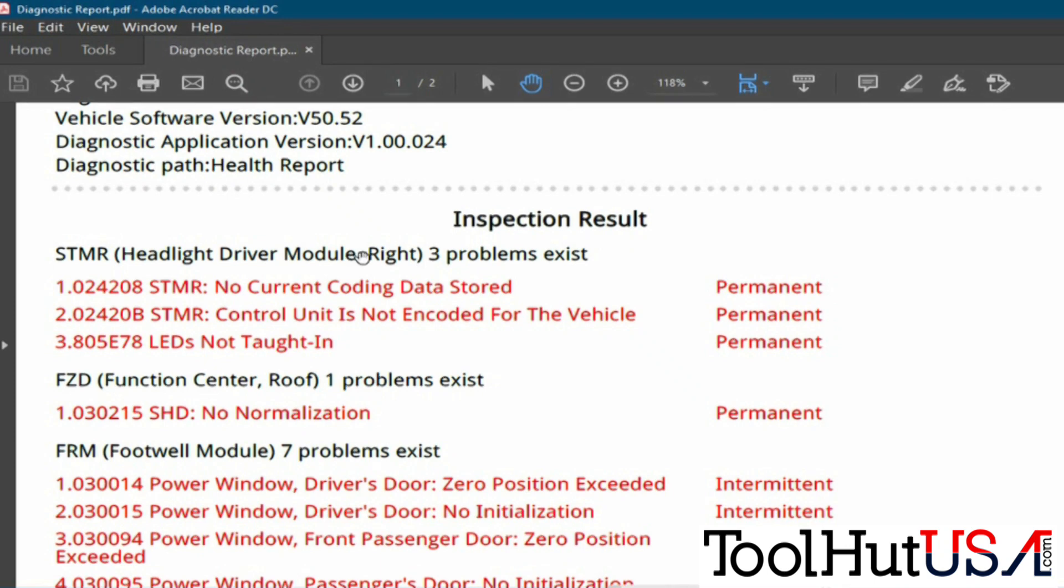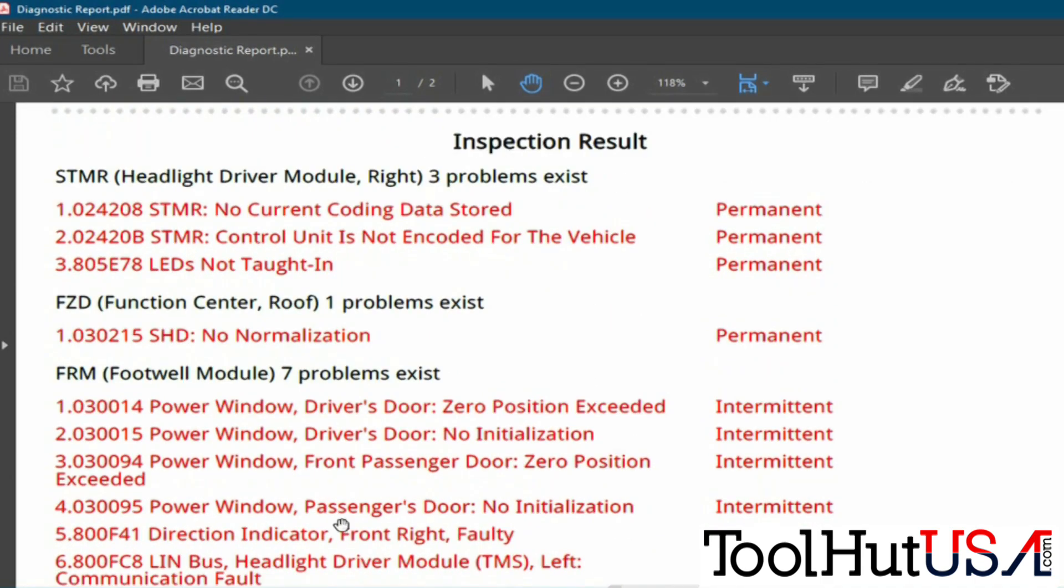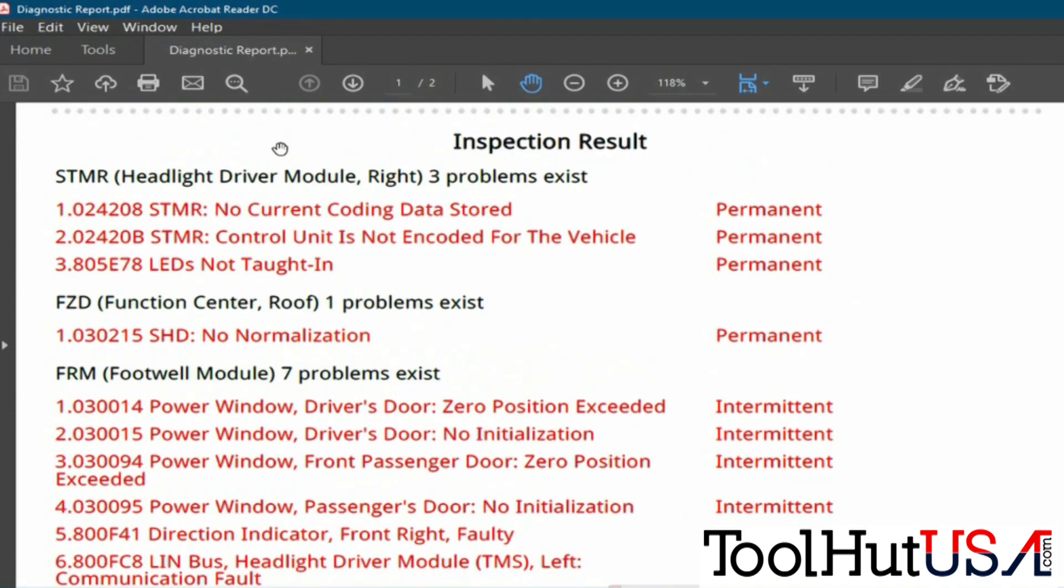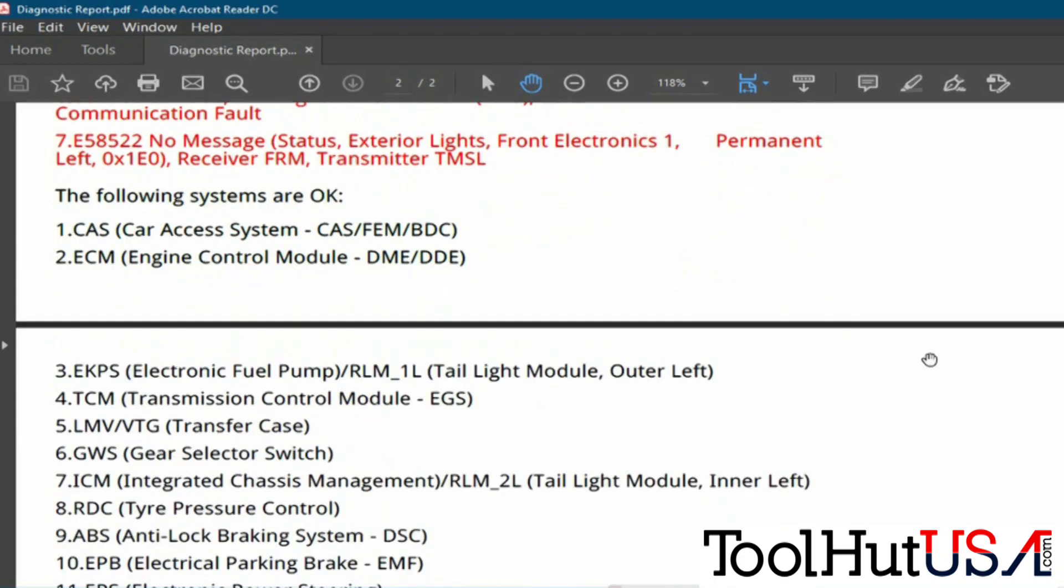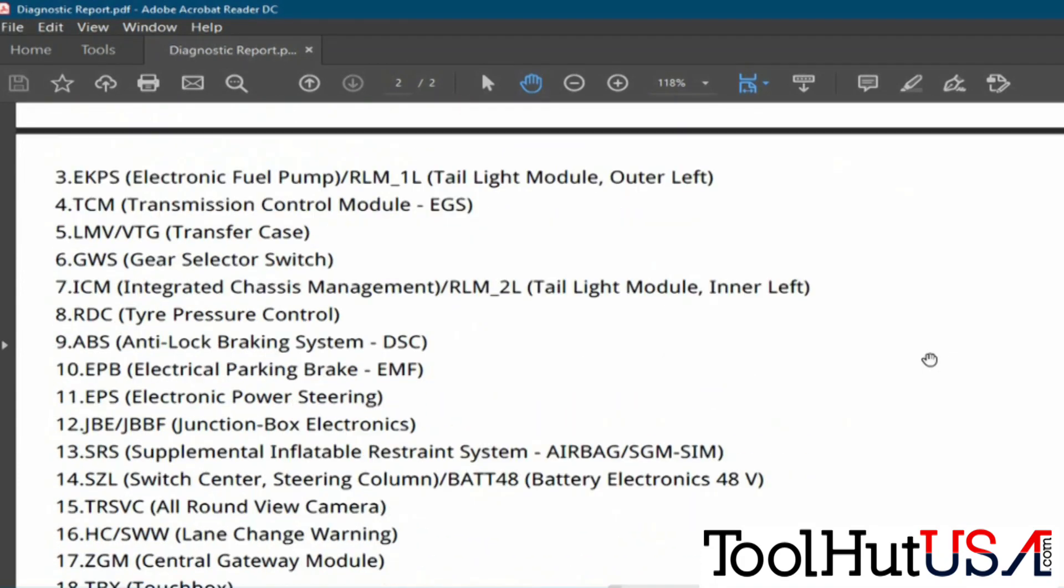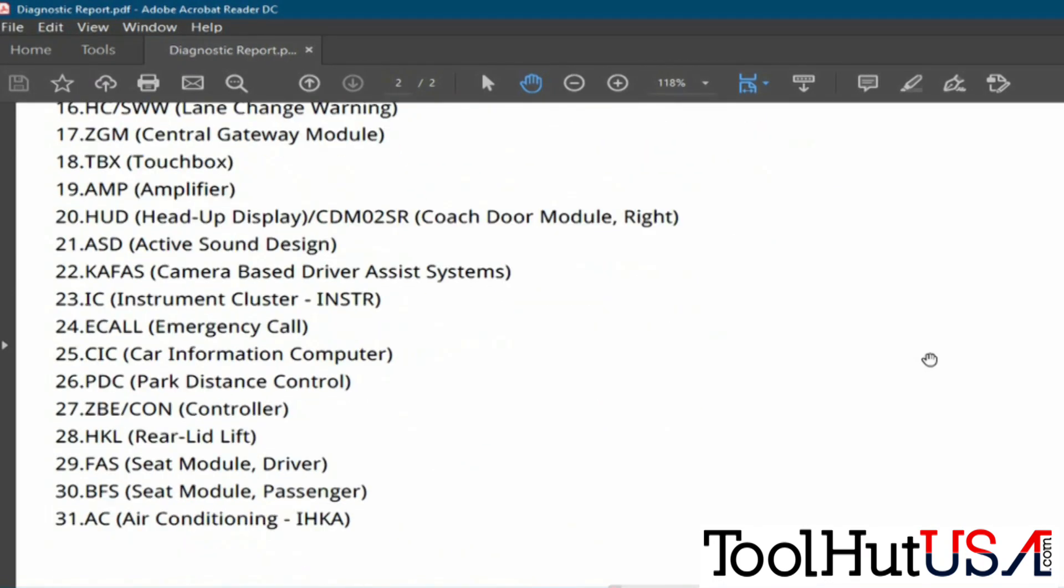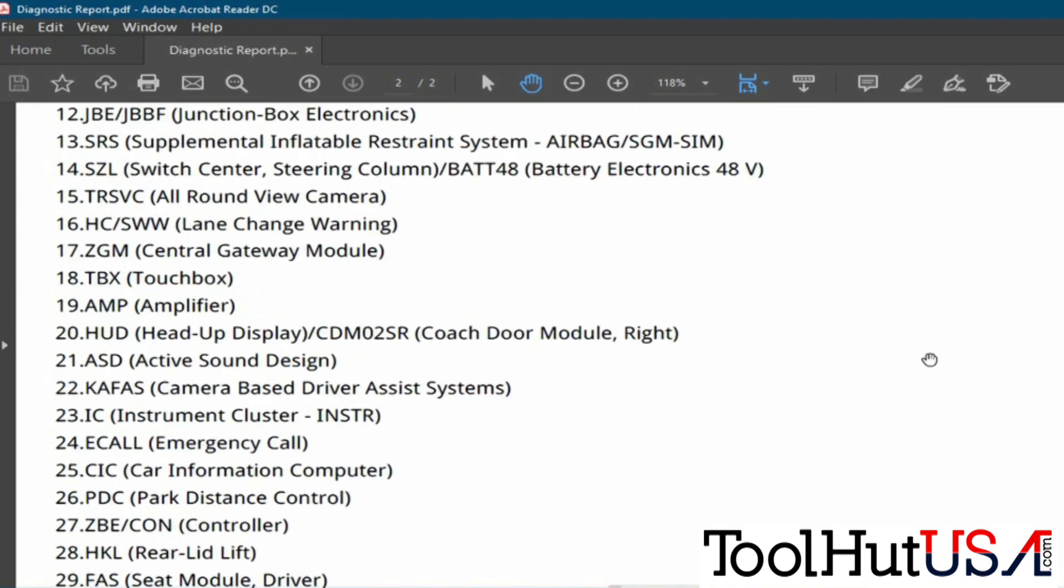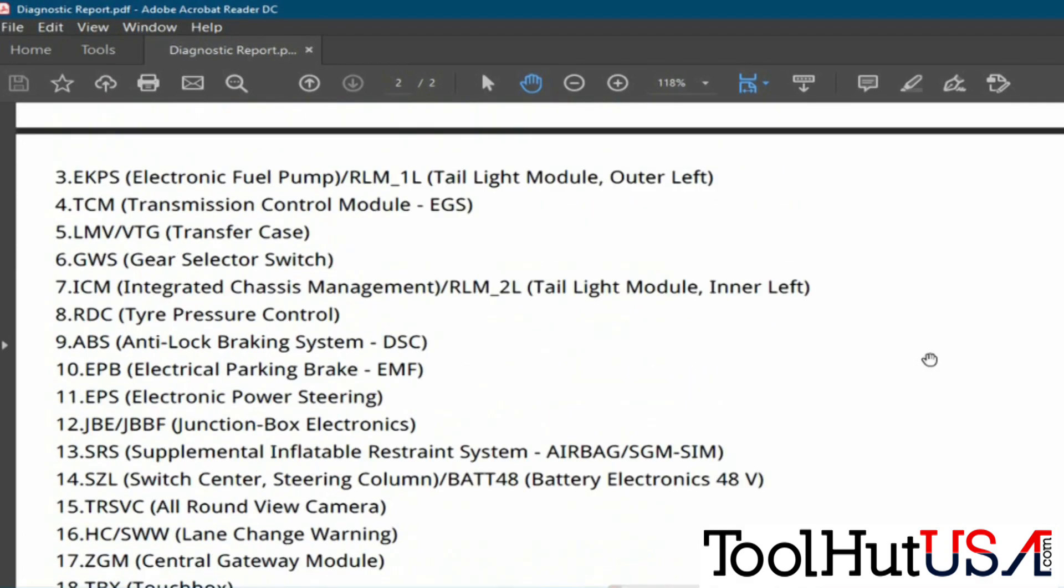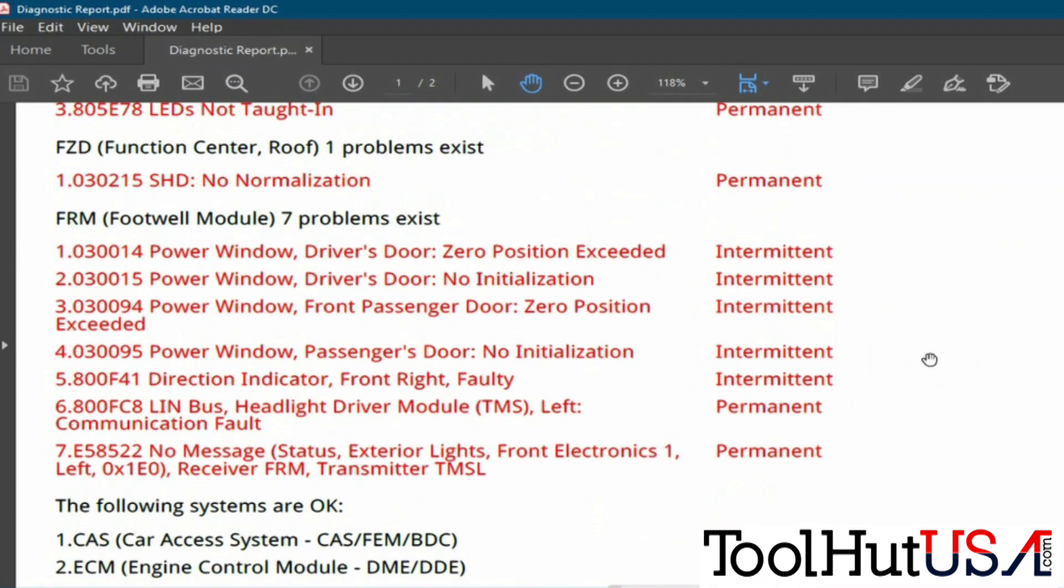So we're just going to scroll through the inspection report here or health report. The right side module, like I said, has been replaced by the dealer. There's no current coding in it obviously, because the left side headlamp doesn't work, and also down here in the footwell module. The footwell module is basically telling us it can't talk to it. So we notice that the left side headlamp is not up here with any codes. It doesn't work. We'll just kind of scroll through the system and see if it's on the list for modules that communicate with no codes. It's not.